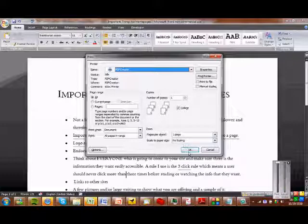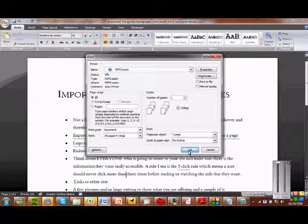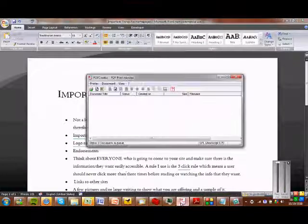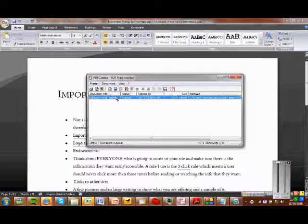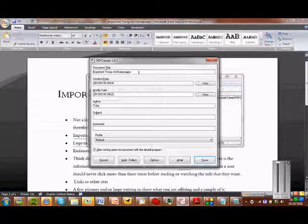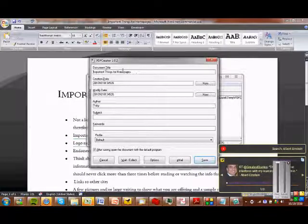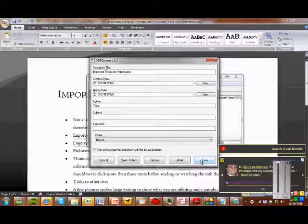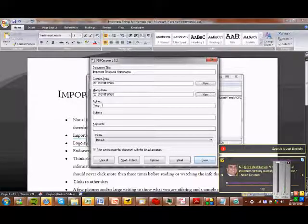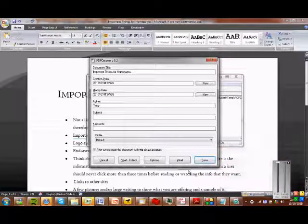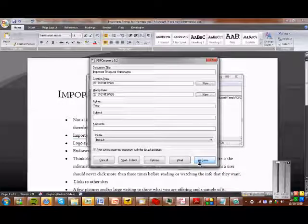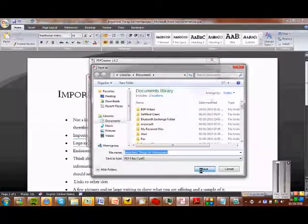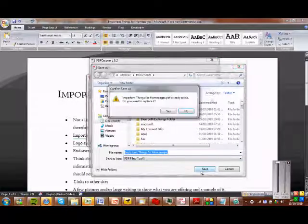And then press print. And then you'll see that on your thing it'll pop up. And you'll come up with something like this. And you can just press save, or you can change your information, like your author and things like that. And then save it somewhere in your documents.